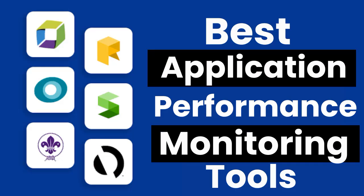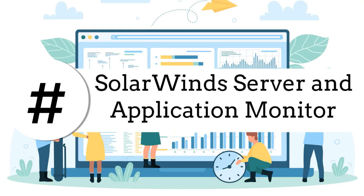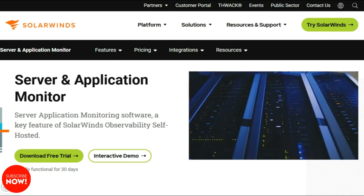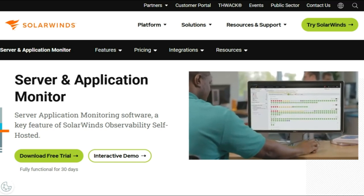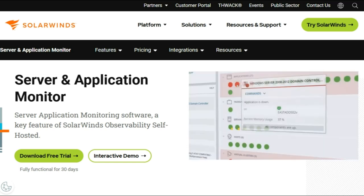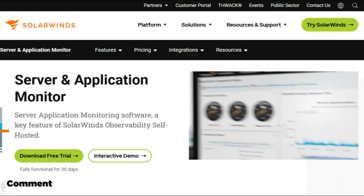First on the list of best application performance monitoring tools is SolarWinds Server and Application Monitor. This performance monitor application is ideal for businesses that have integration with various other infrastructure modules. It will help you in getting a better insight into the software and can easily share data among various platforms.